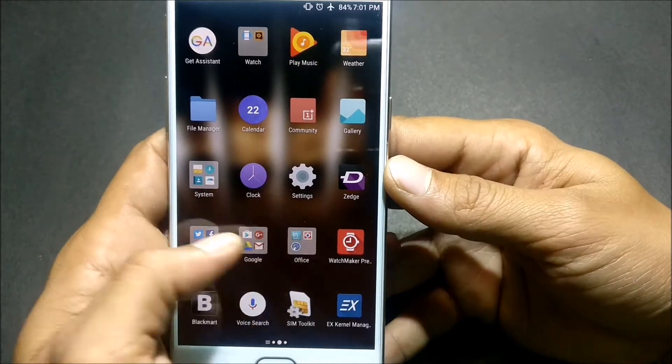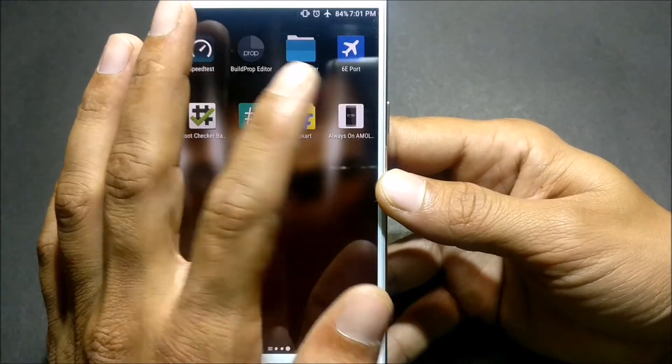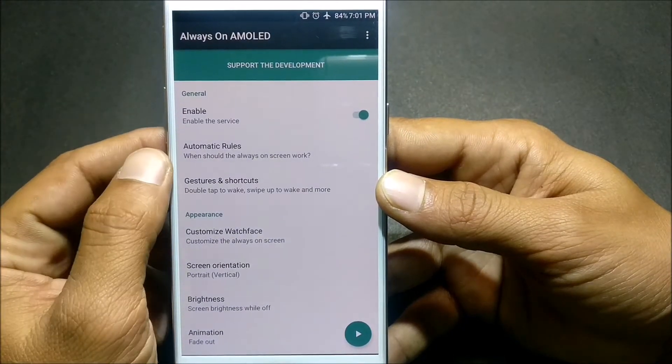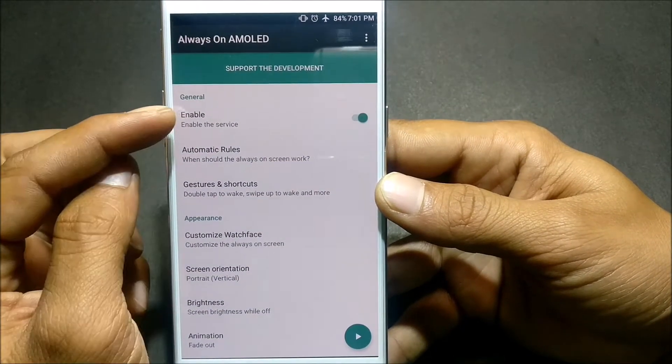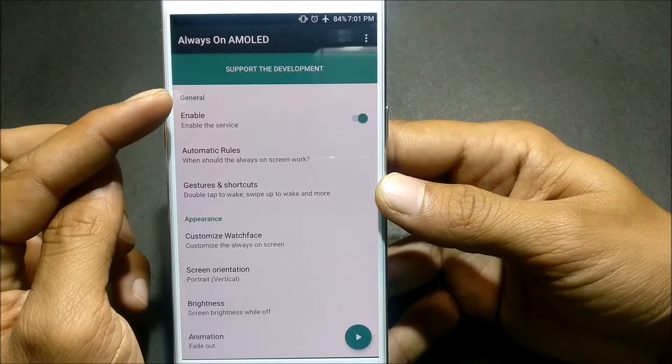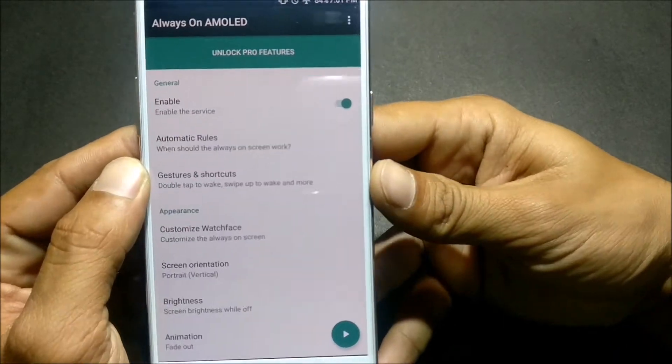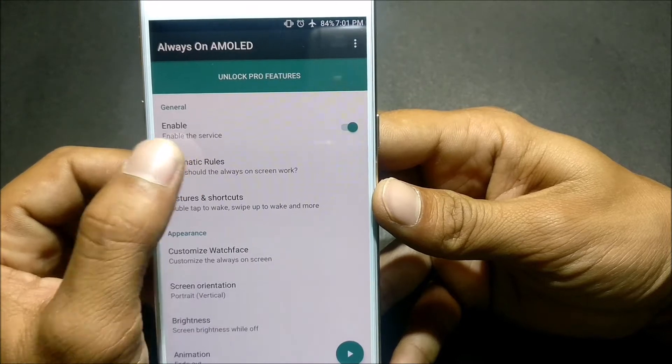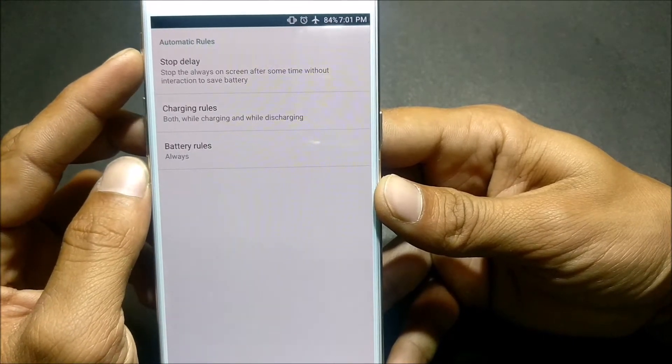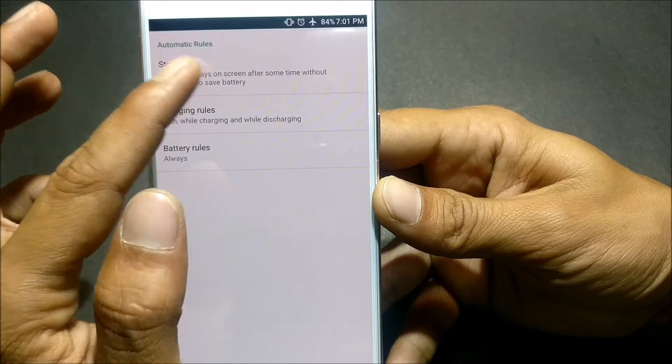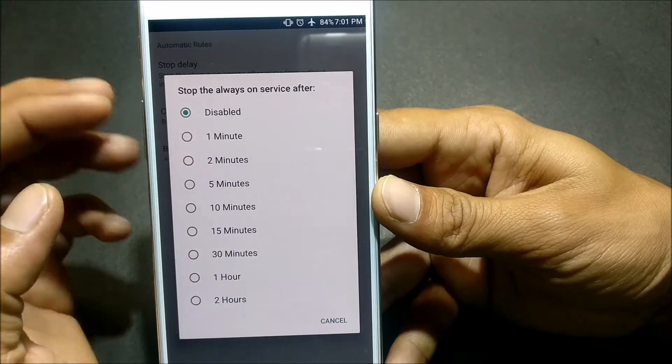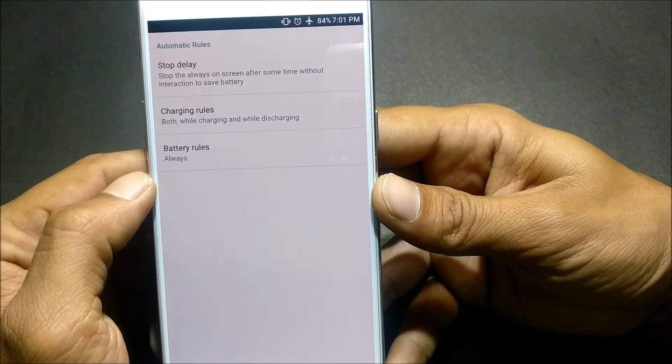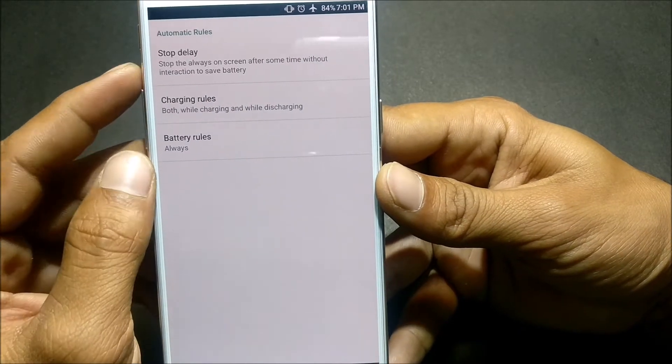We'll go to the app and see what all features it has. You have to enable this. After you enable this, you have a few categories like General. In this you can see Automatic Rules. Here it says stop the display. You can set some timer like two minutes or ten minutes, after that the screen will get automatically off.